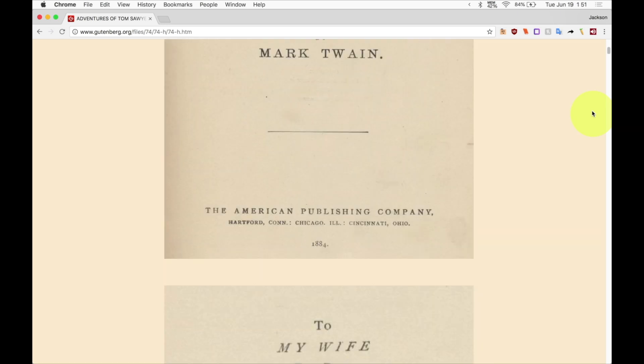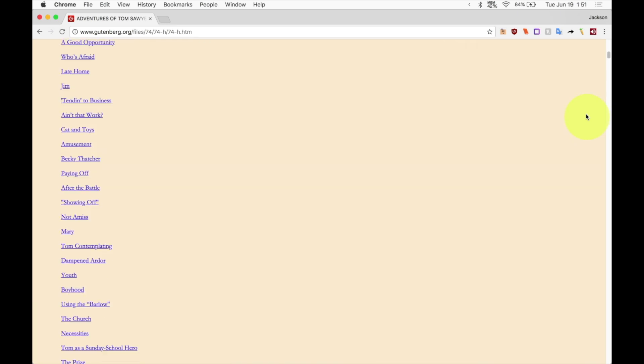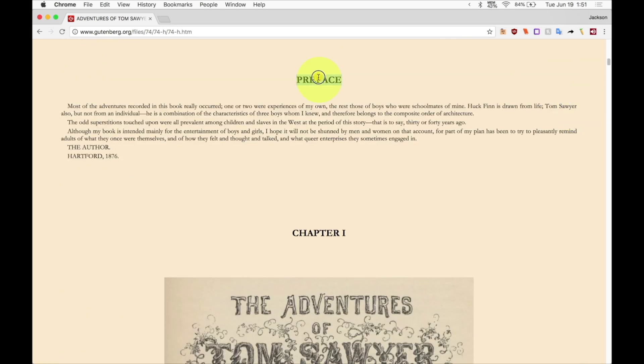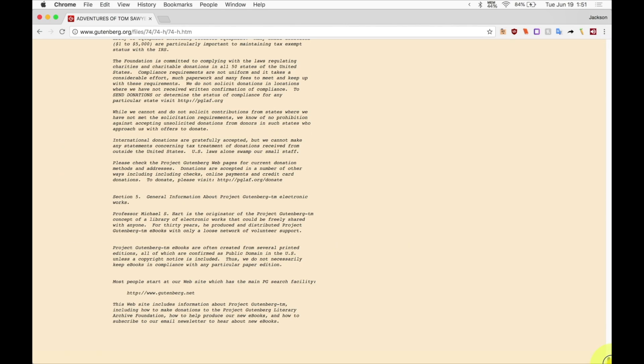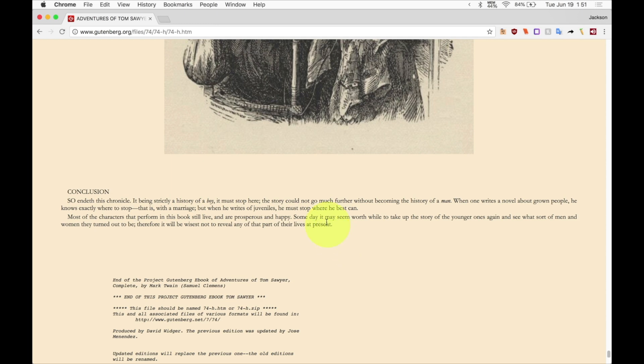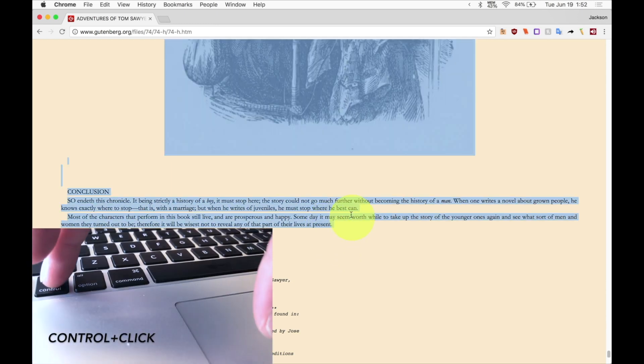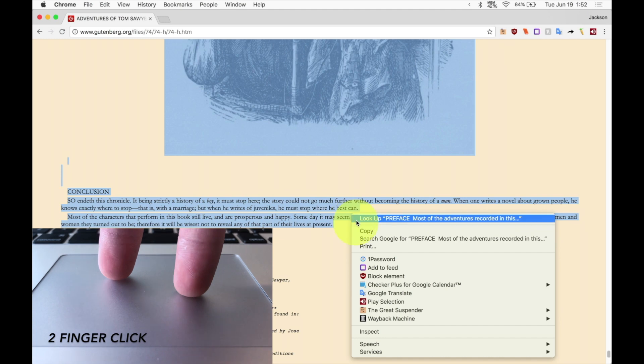First of all we're going to select the entire section that we want to be read. Double click the word you want to start with and we're going to go all the way down until right here. And we're going to select all that so we're going to either control click it or two finger click it.